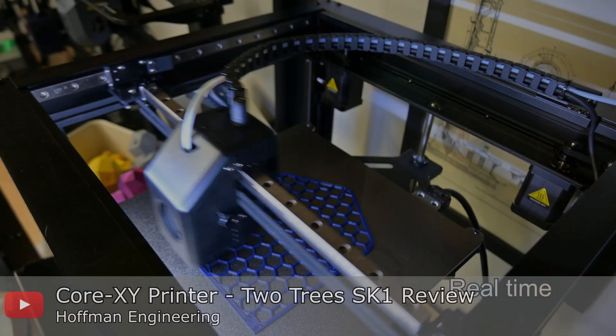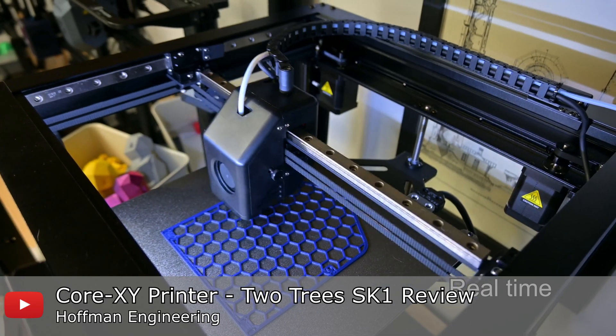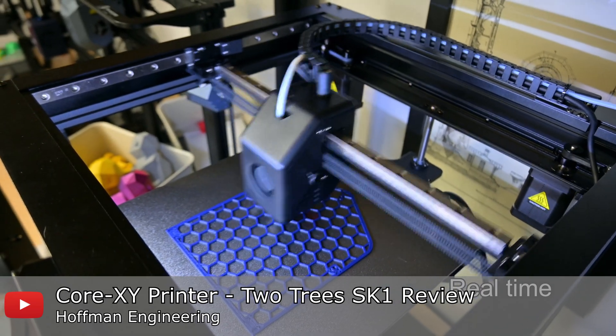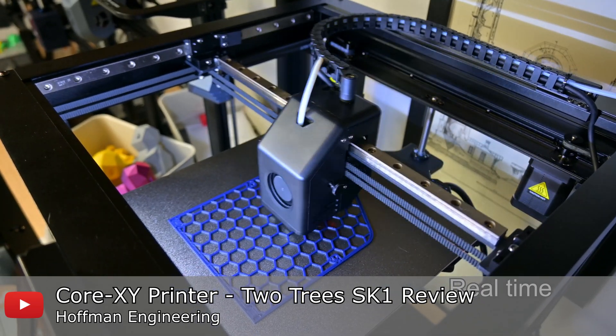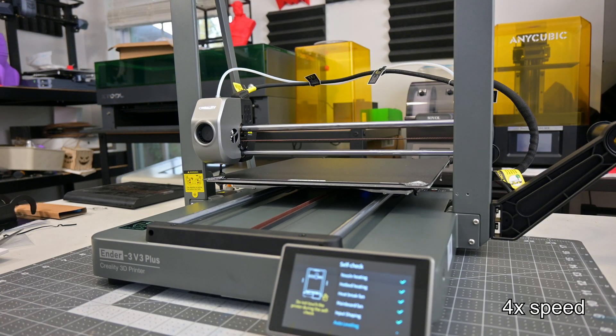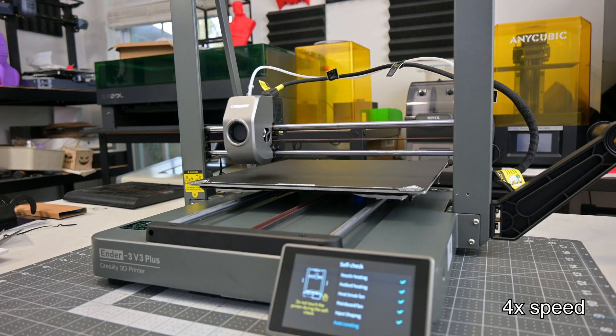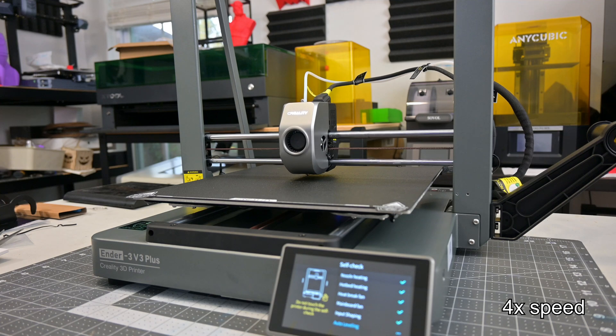Normally, we see Core X-Y systems, like on the Two Trees SK-1 that I recently reviewed. The Ender 3 V3 Plus takes that and turns it on its side. This does give some unique advantages.